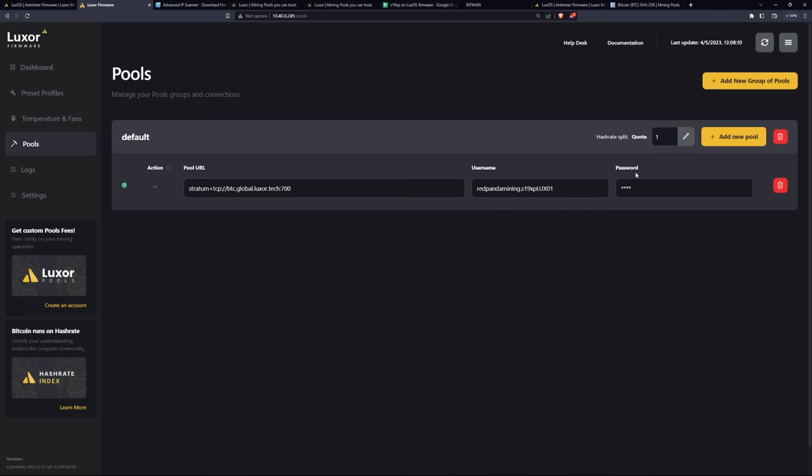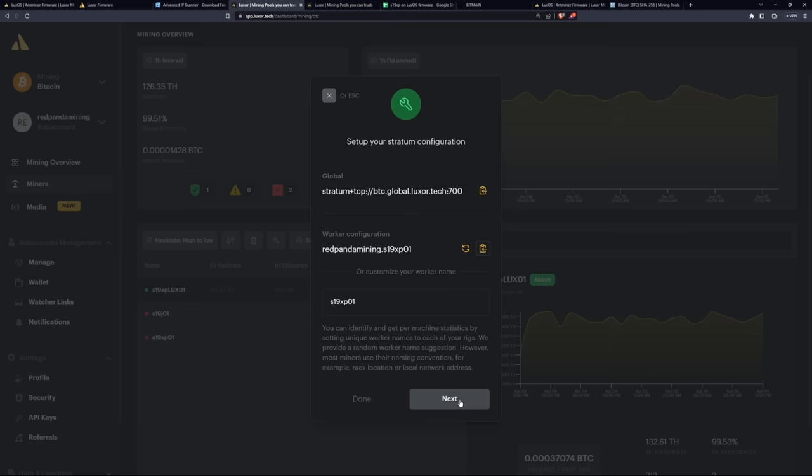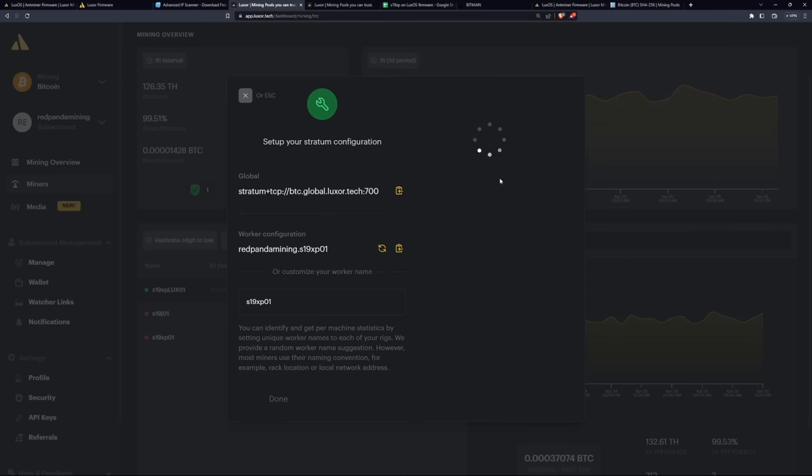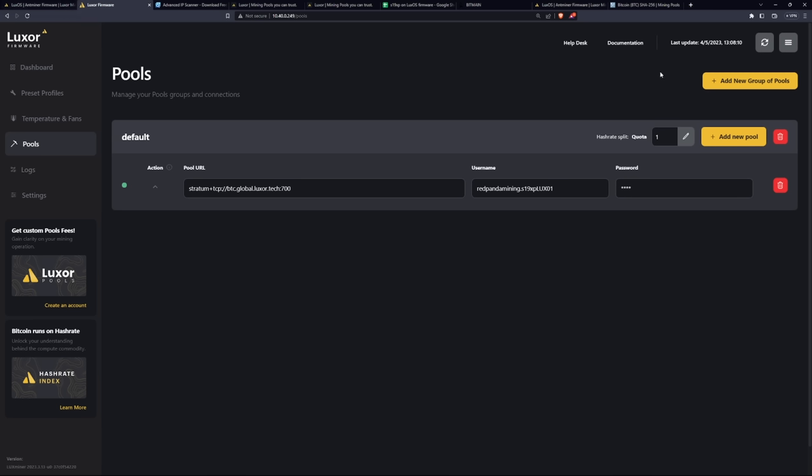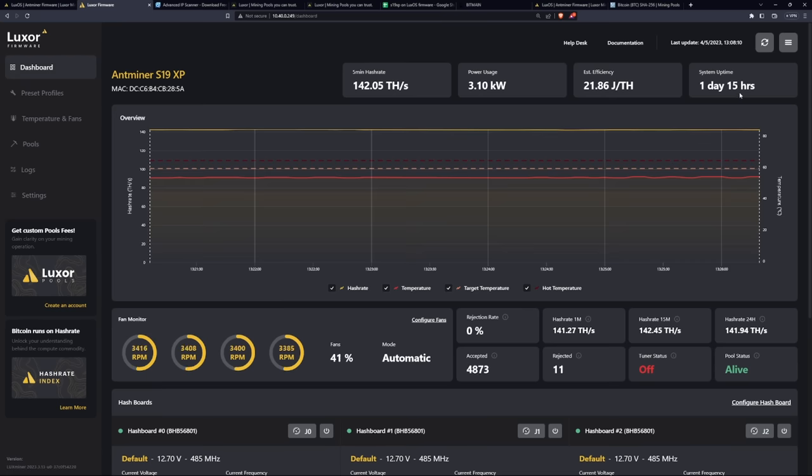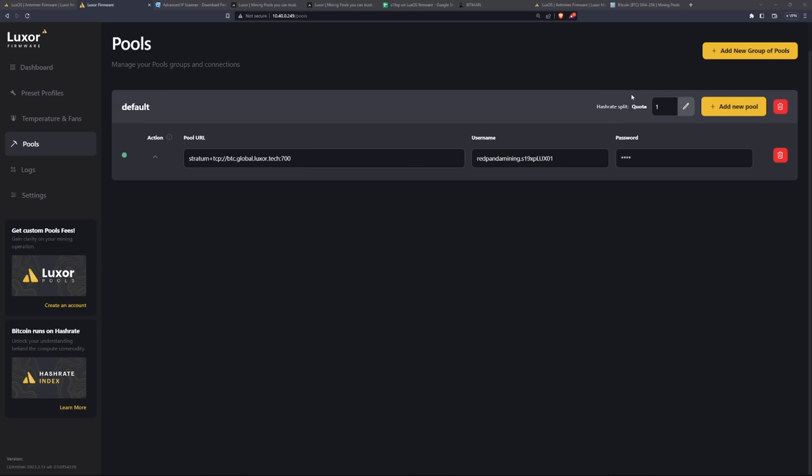Save pool, and it should show up there. Now you may need to remove the stock pool if there is one. And then it should start showing up on luxor.tech. You can see here, mine shows up here, S19 XP Lux 01. I've actually been mining this now for over about a day and 15 hours.